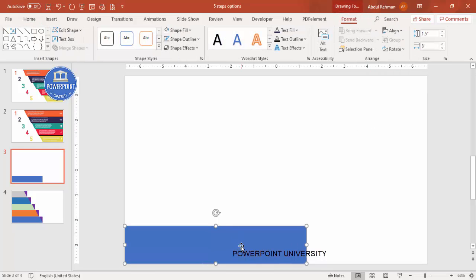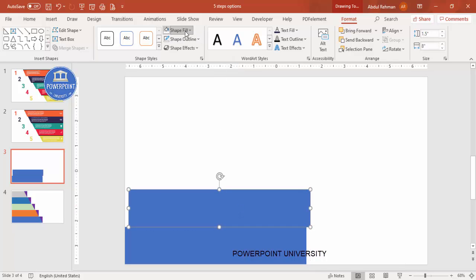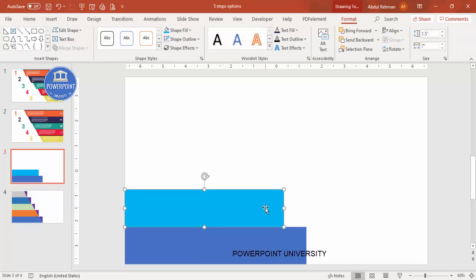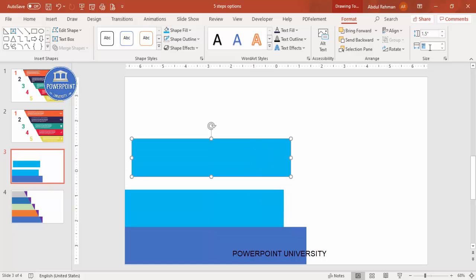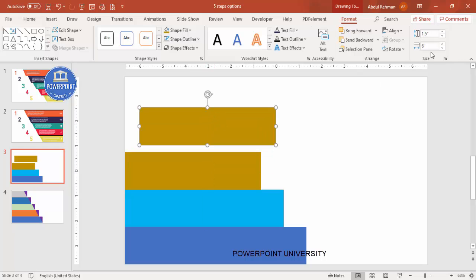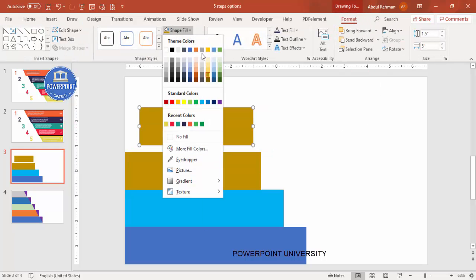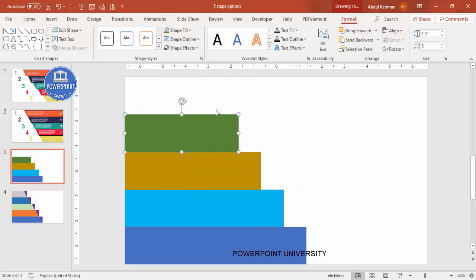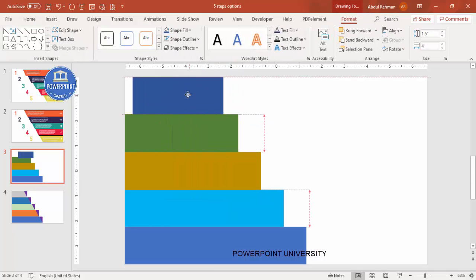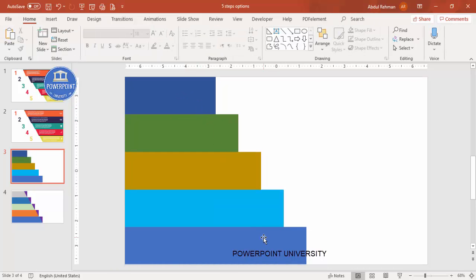Press Ctrl+D to duplicate the rectangle, give it a different color, and place it exactly on top of the first one. Make this one width 7, then duplicate again and make it 6 with another color. Duplicate once more to make width 5, change the color, and finally make the last one width 4 with a different color. Now you can see we have 1, 2, 3, 4, 5 rectangles stacked.